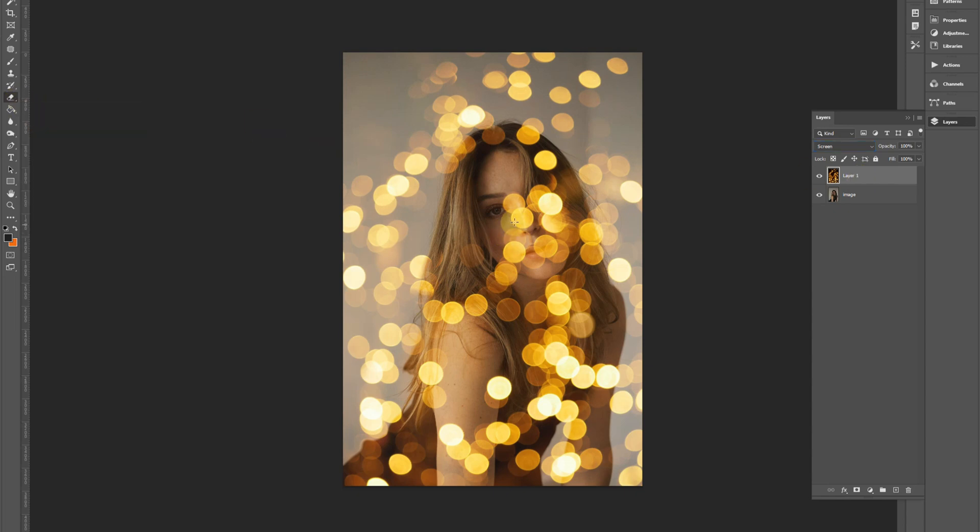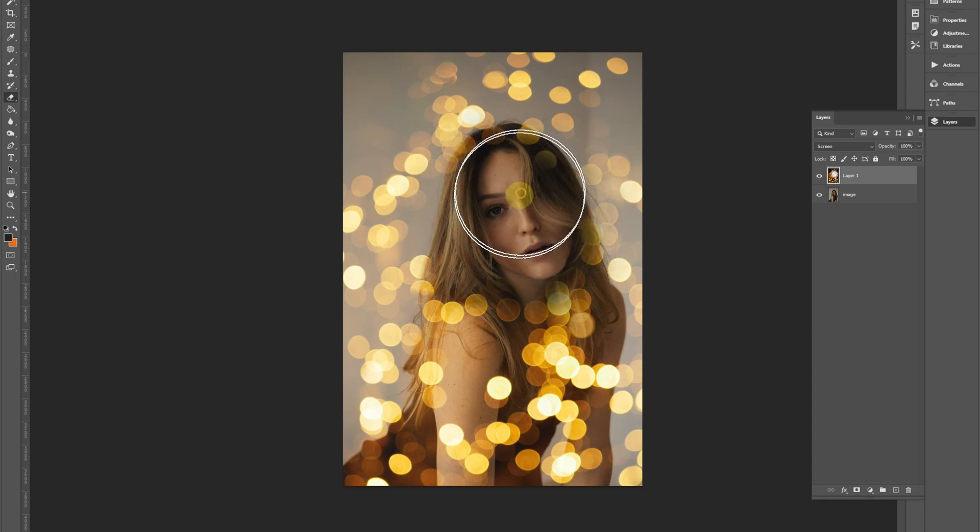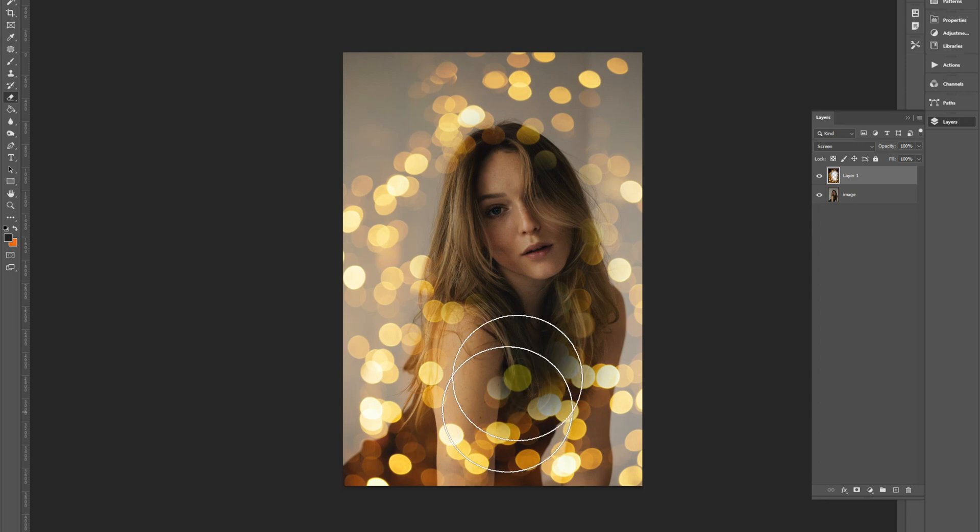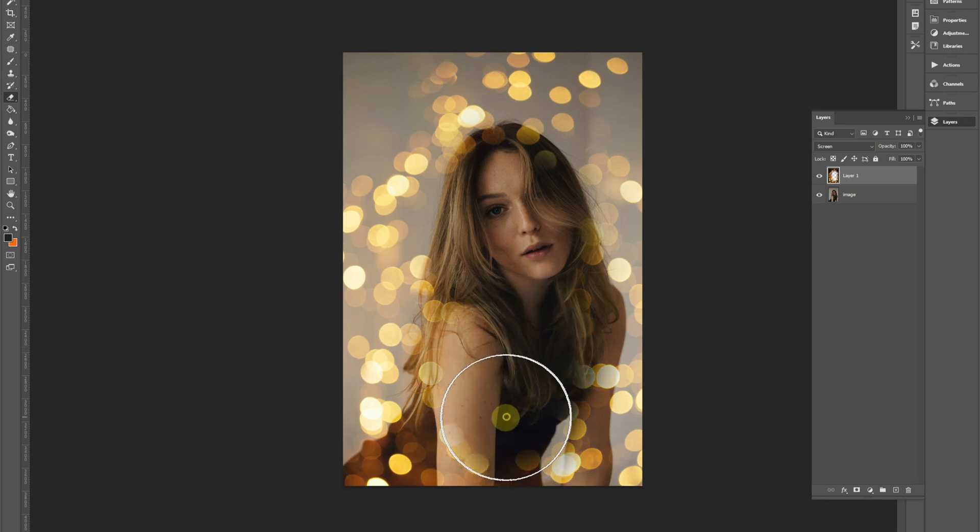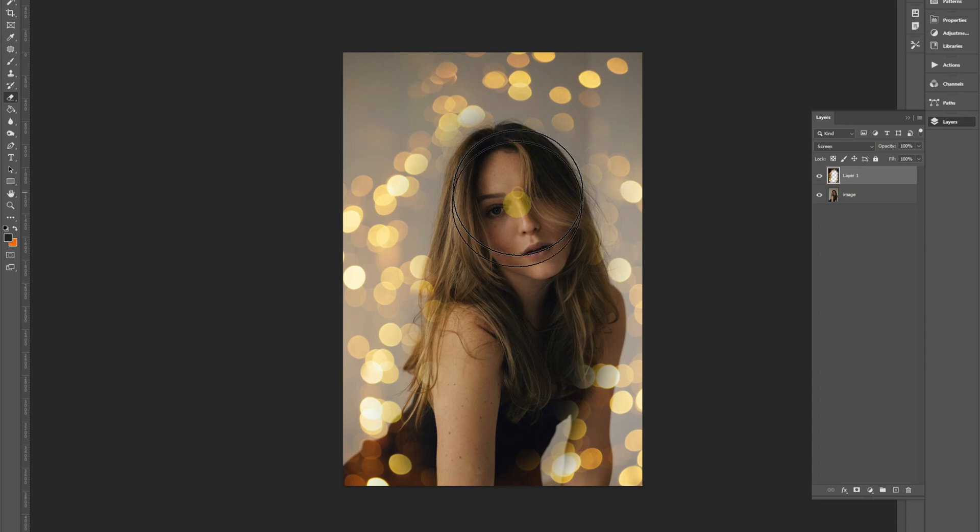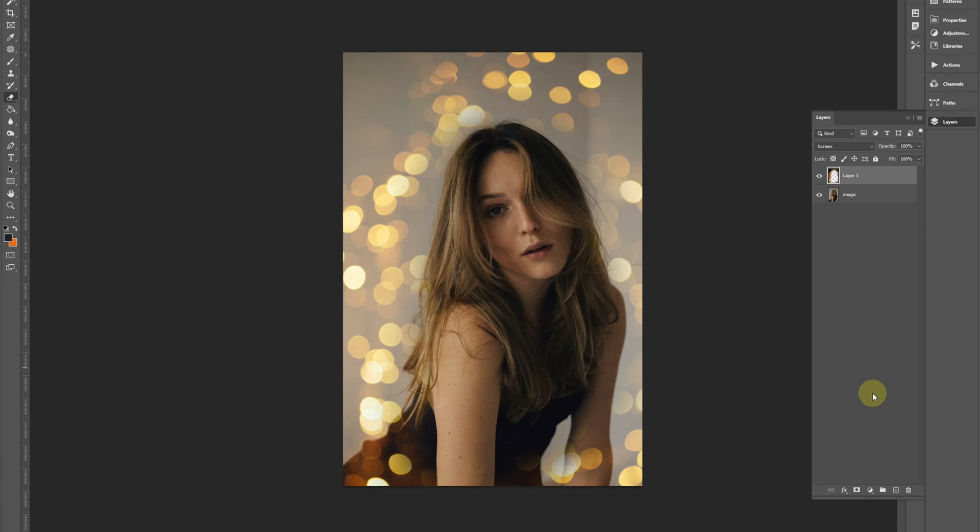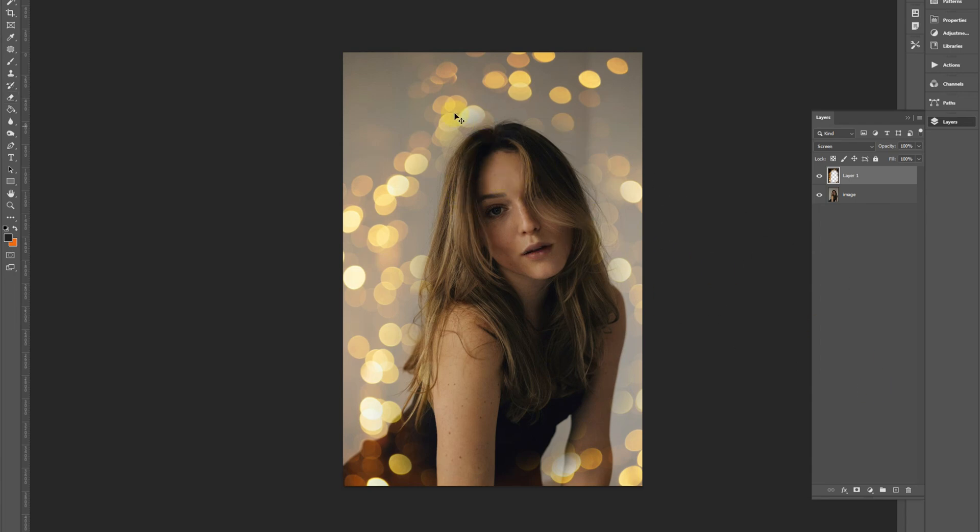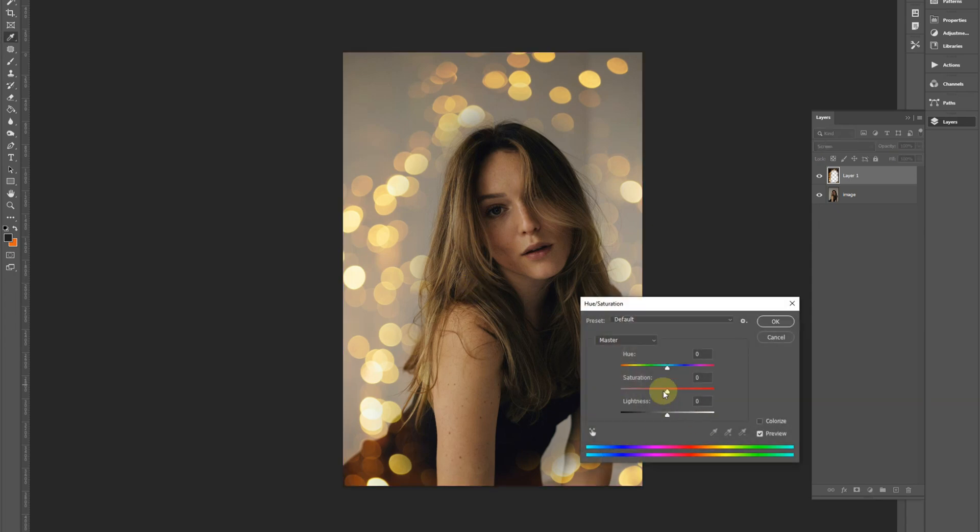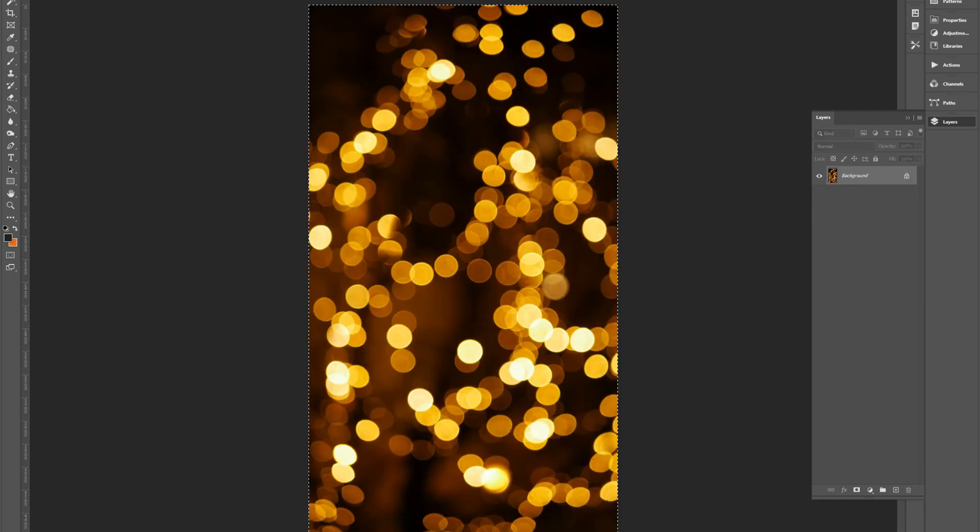So then I will grab my eraser tool because this bokeh is very overpowering, so I'm just going to erase it from there. It can stay in other places. I think that looks quite nice and I like that it's gold, but it does overpower the image a little bit, so I might bring that down. That's a little bit better.